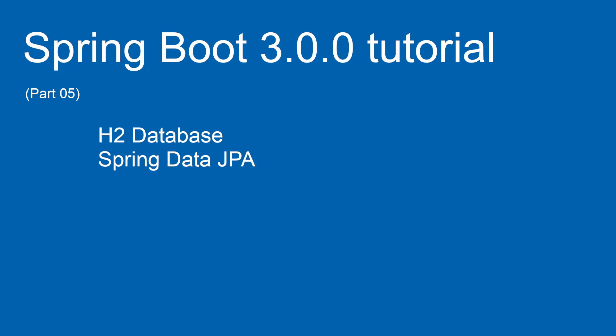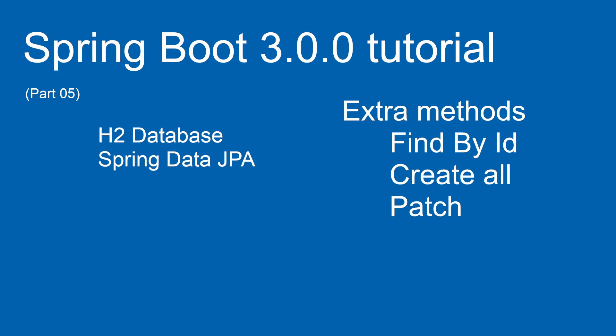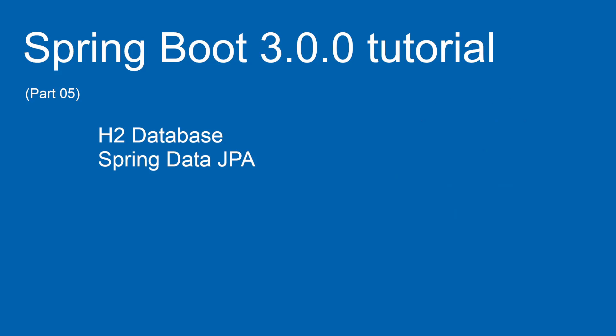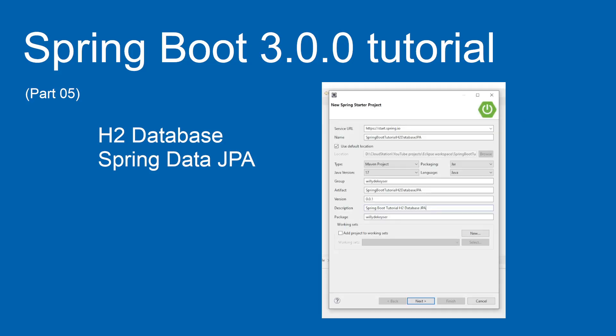We also built additional methods: Find by ID, Create All, and Patch. We won't go through the whole process of creating a new project. For that you have to go back to part 4 of this series.